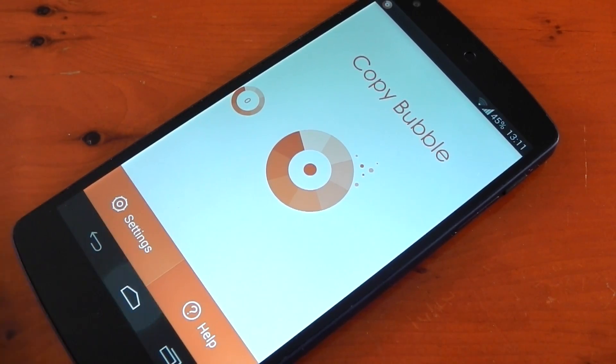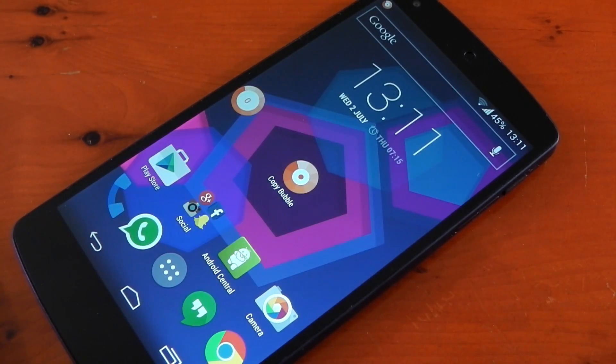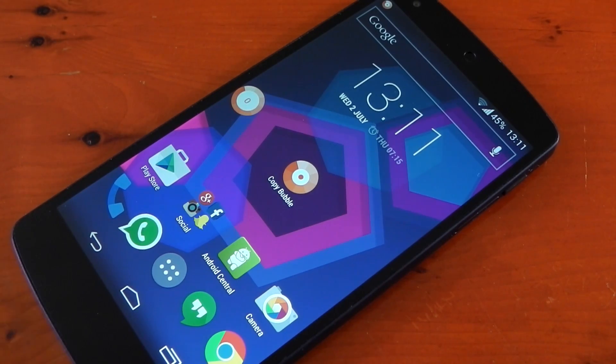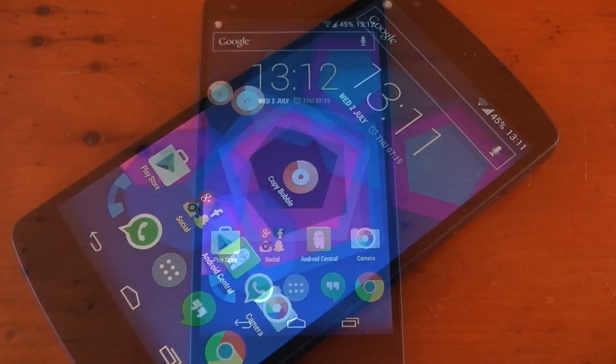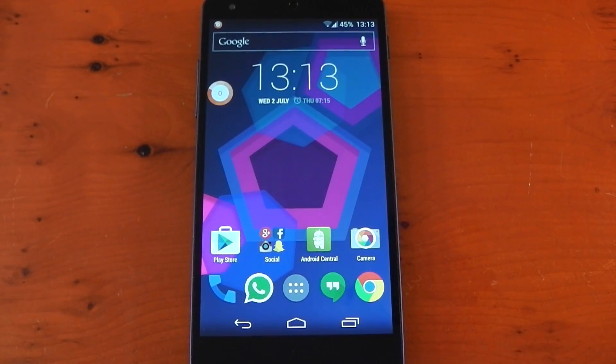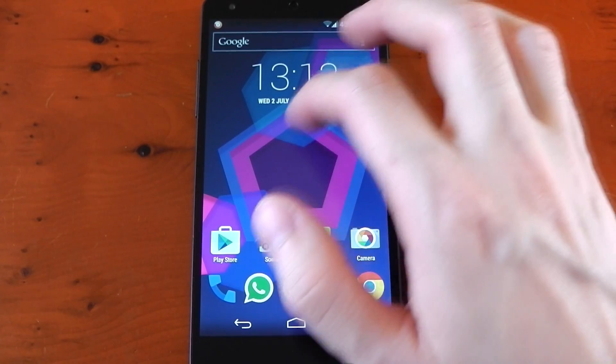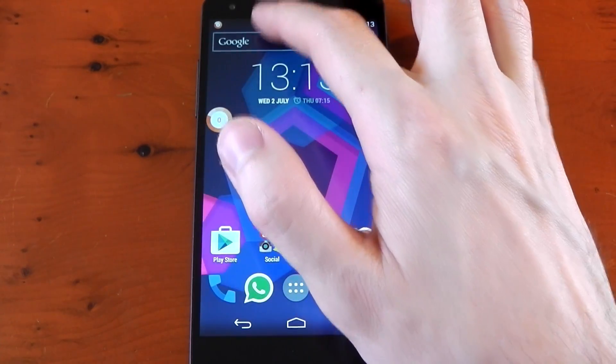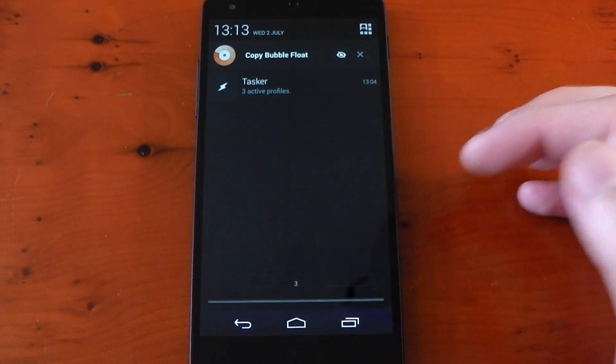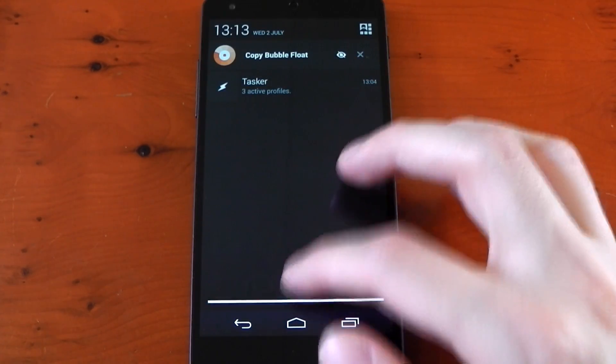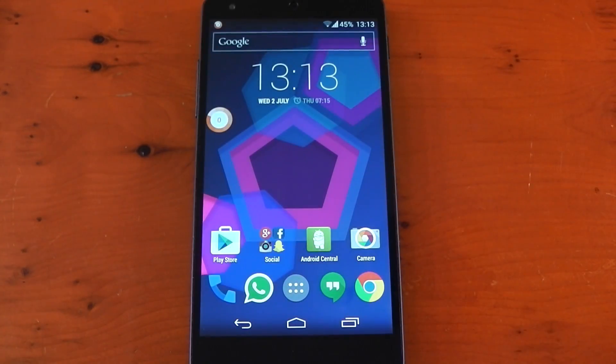The bubble itself stays on top of any application you enter, so it's easily accessible from anywhere. Of course, you can move the bubble around to wherever it's convenient for you. The status bar icon can be hidden, which I'll show you a little later, and there is a persistent notification to actually hide the bubble altogether.